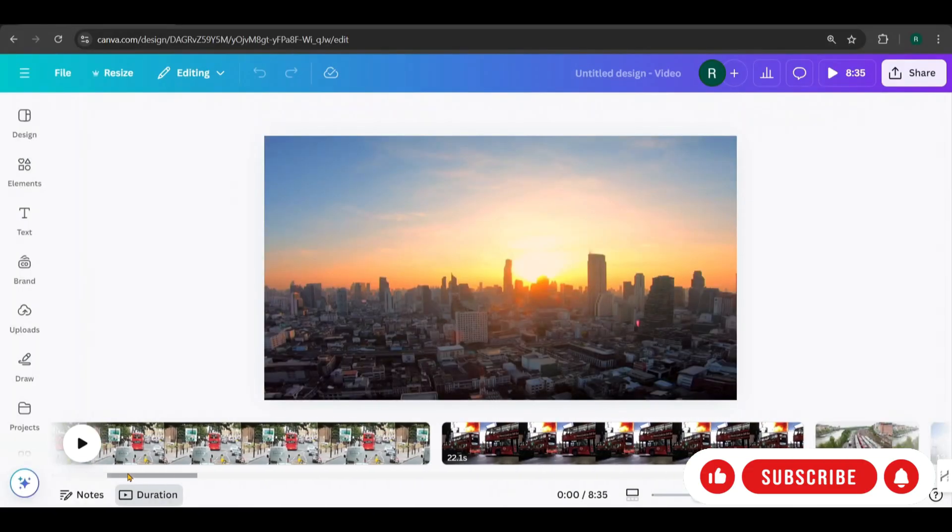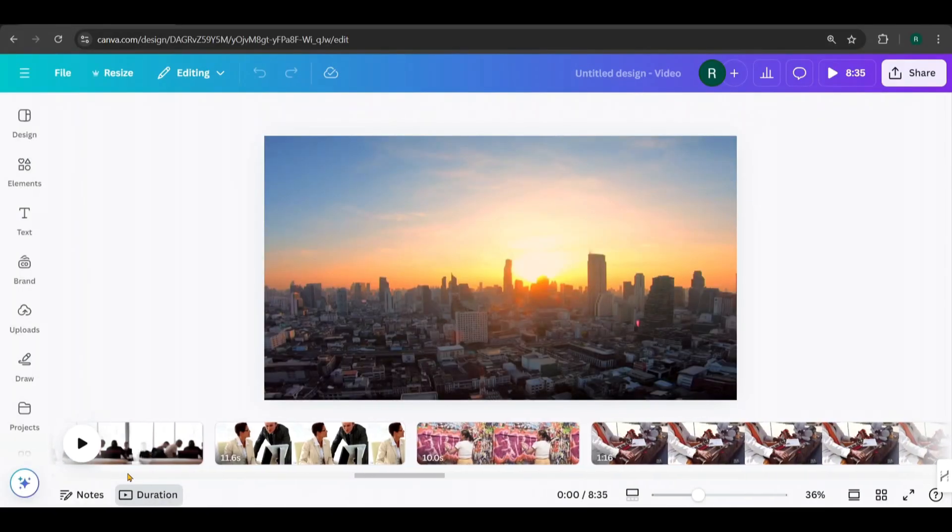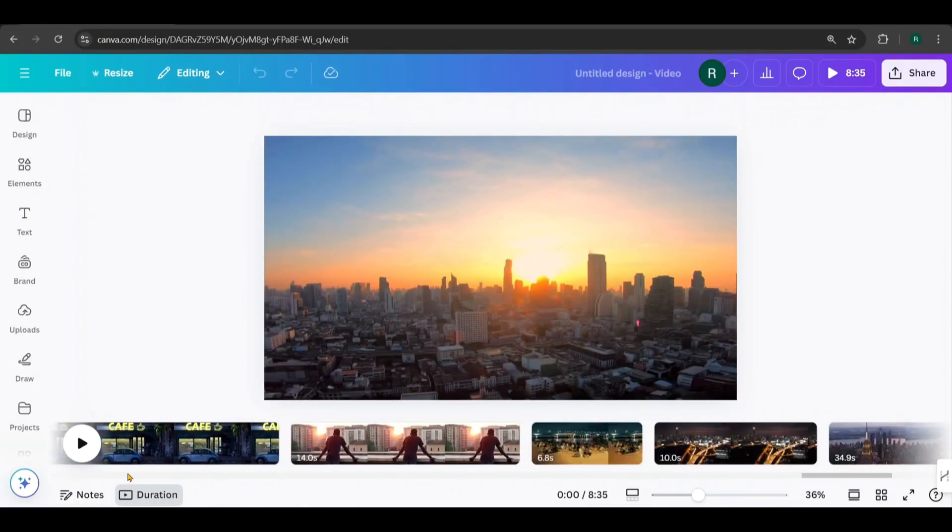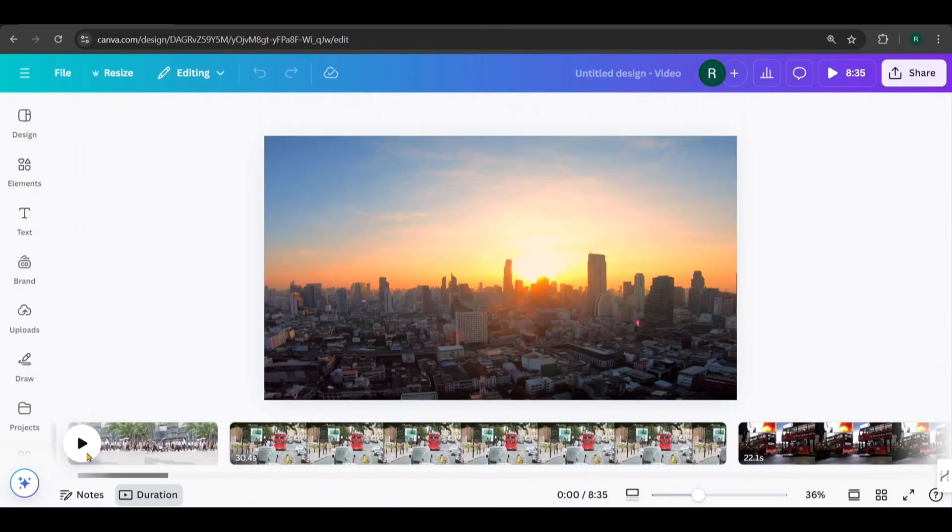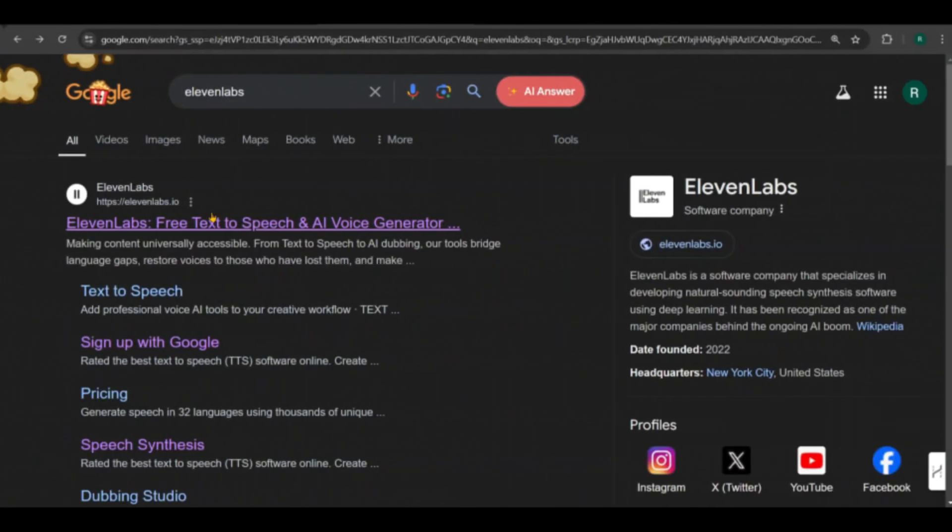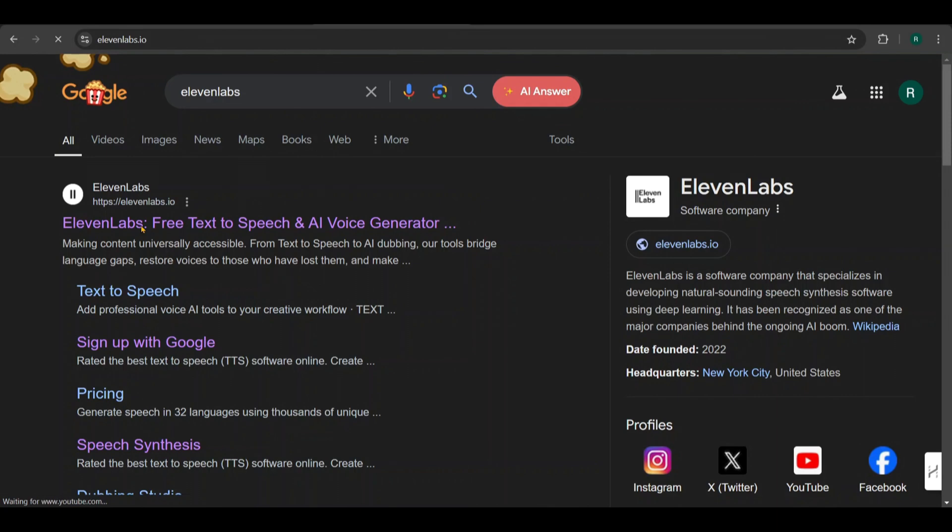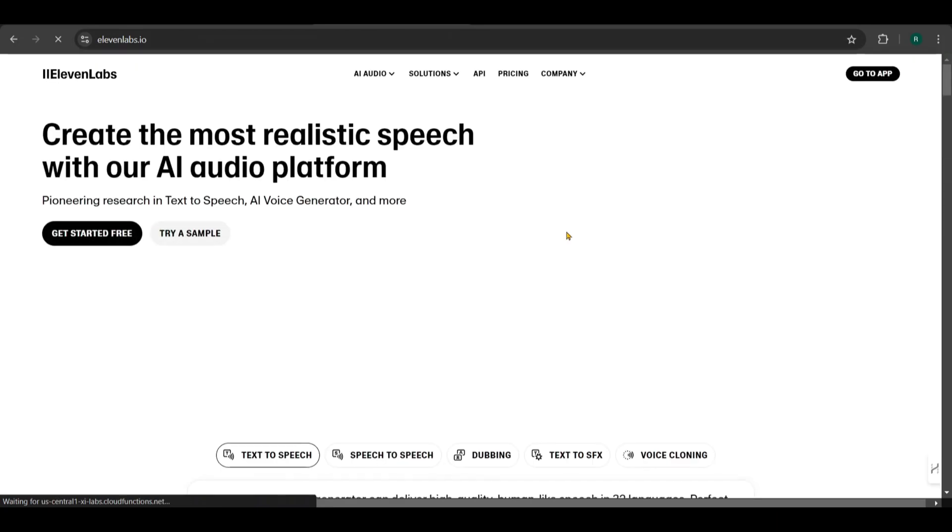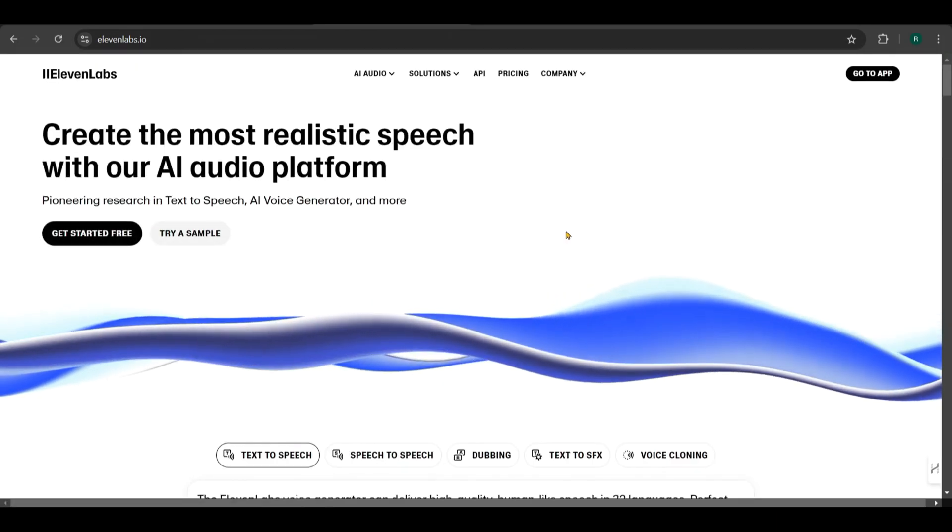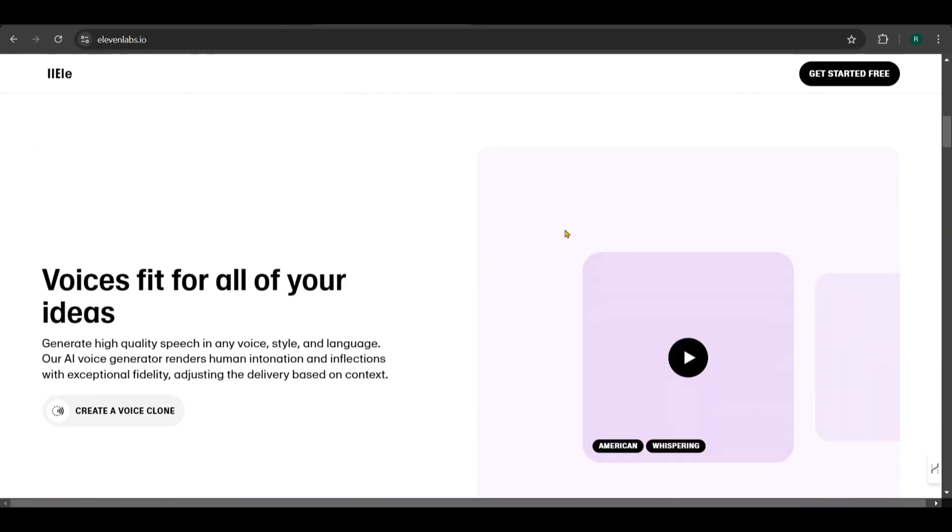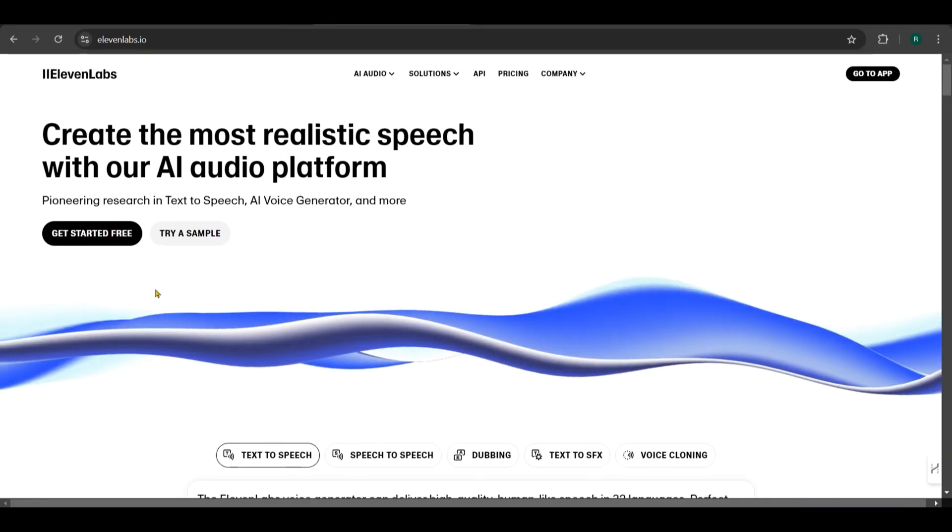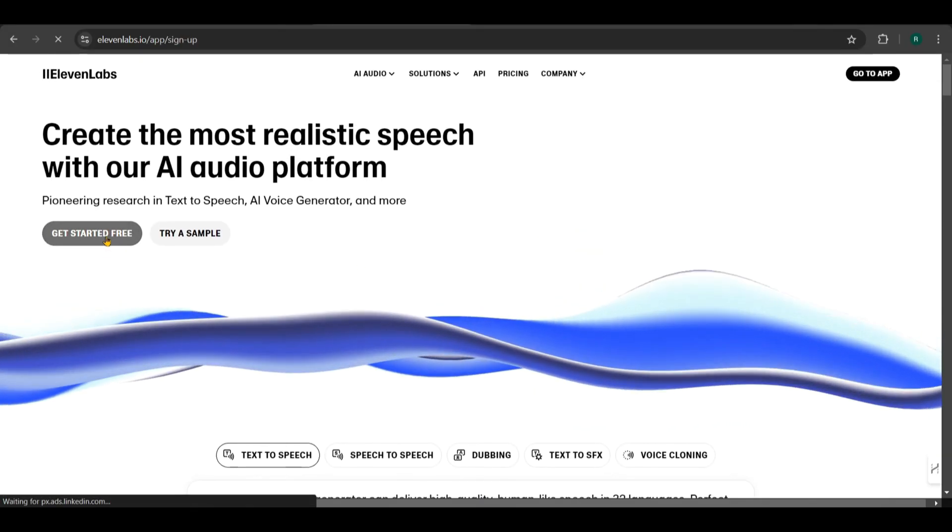Now that I've added all the video clips, it's time to generate the voiceover for the video. For this, I'm going to use Eleven Labs. Canva also offers a few voiceover options, but I prefer Eleven Labs because it provides more realistic voices with natural accents. Plus, you get 10,000 tokens free every month.